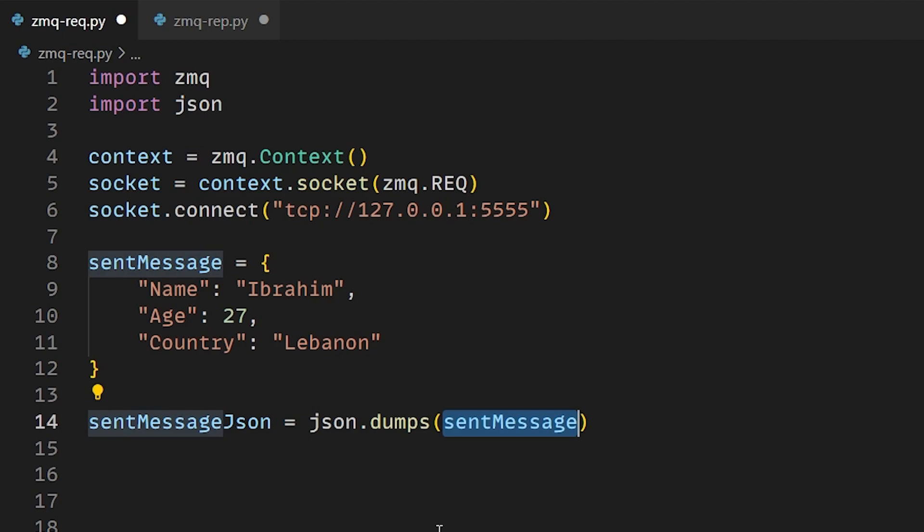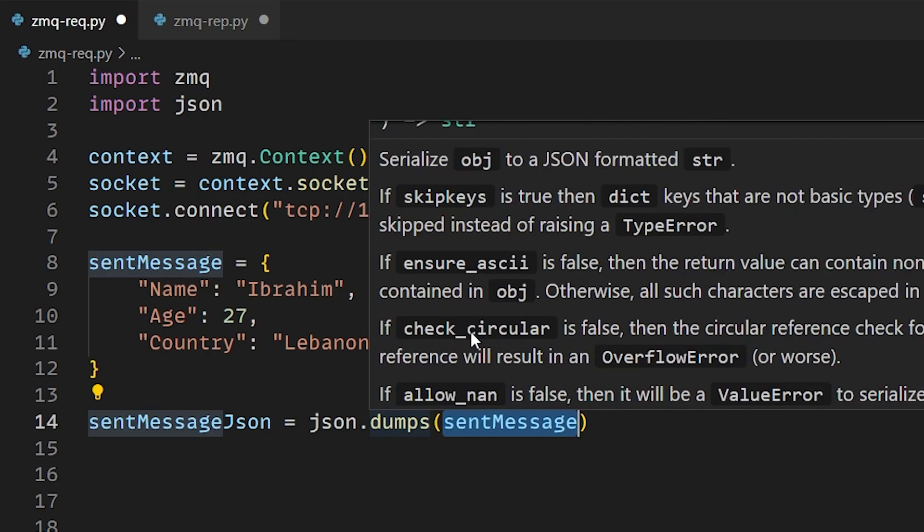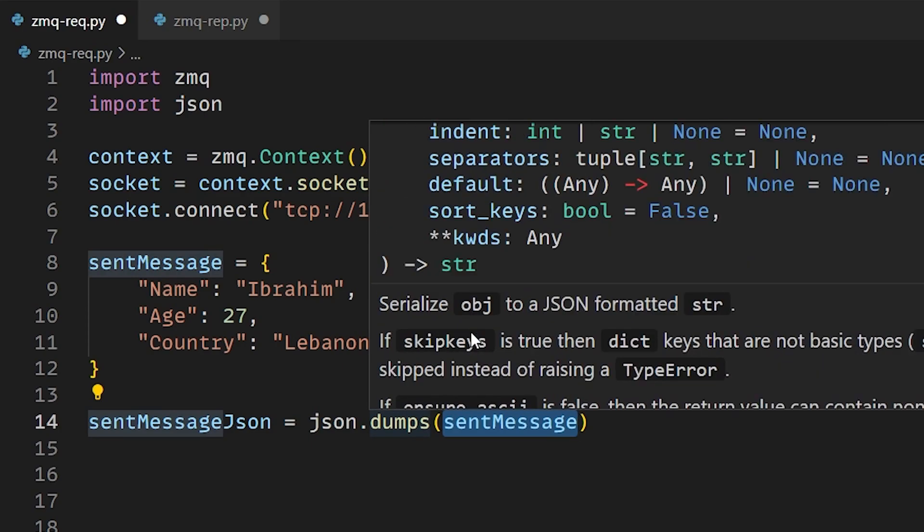We'll use the function json.dumps and add our object. You can hover over the dumps function to see what it does. It basically serializes our object into a json formatted string so that we'll be able to send it over the socket.